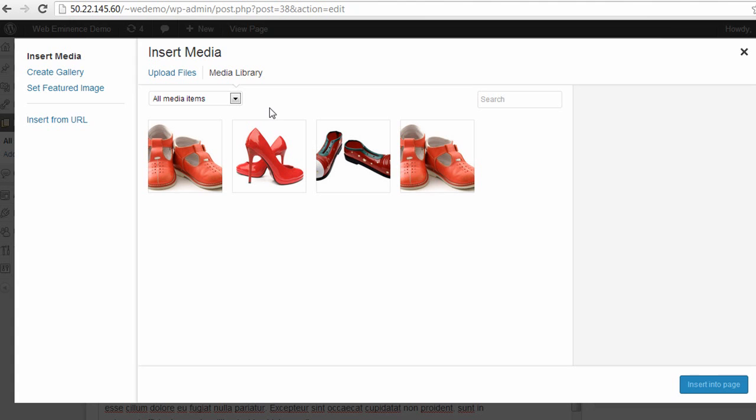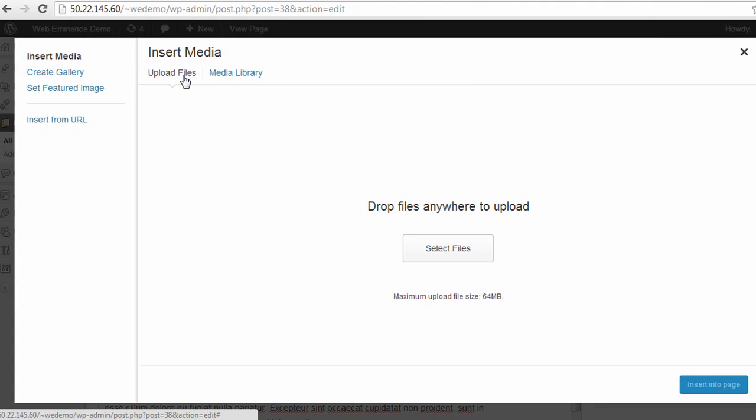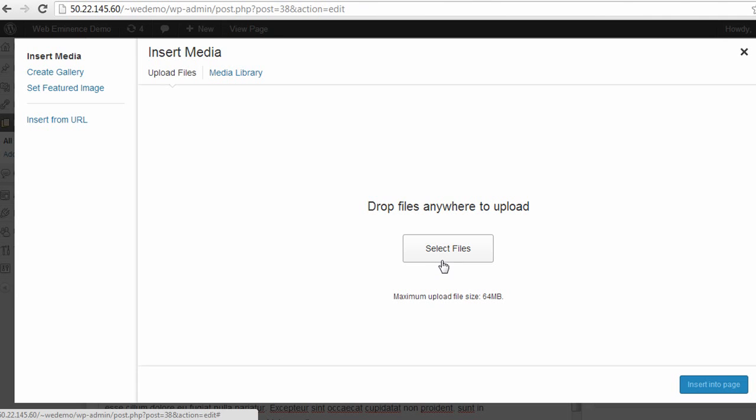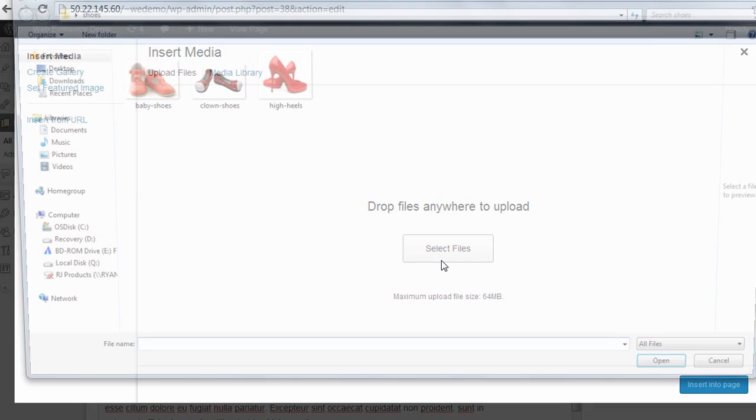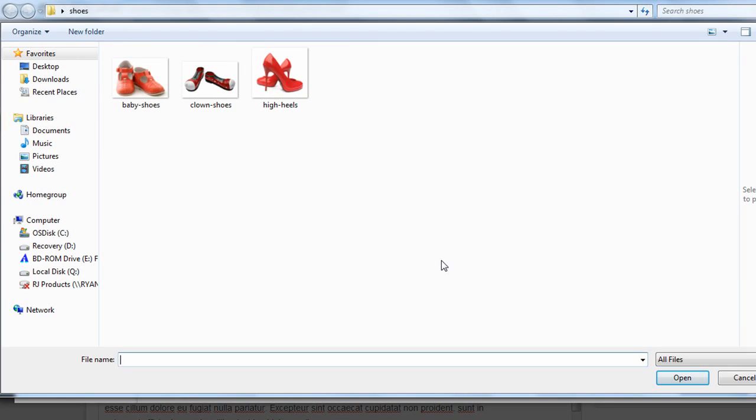When you want to add a new picture, you can click Upload Files. It gives you the option of dragging and dropping any files from your computer into this area on the screen, or you can click the Select Files button to browse your computer and add any pictures from your computer.